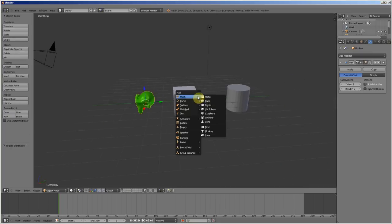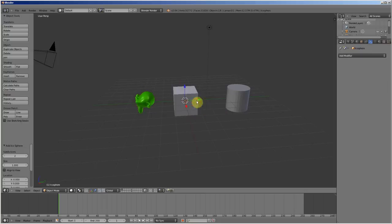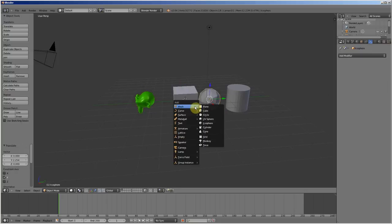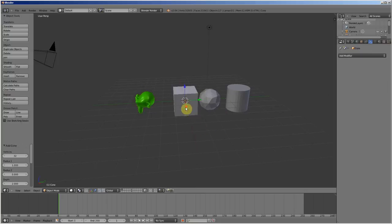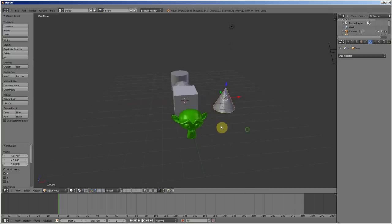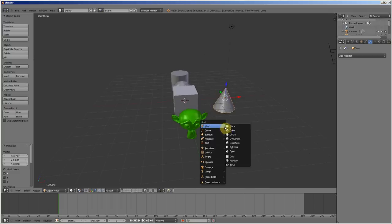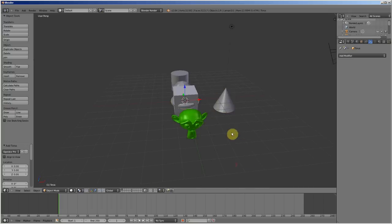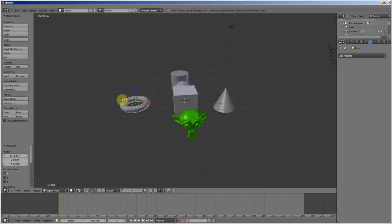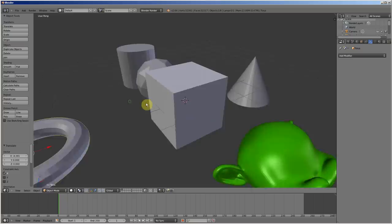You can add other primitives, like Icosphere. And Cube, maybe. I don't know. Torus. Torus. It's like doughnuts.